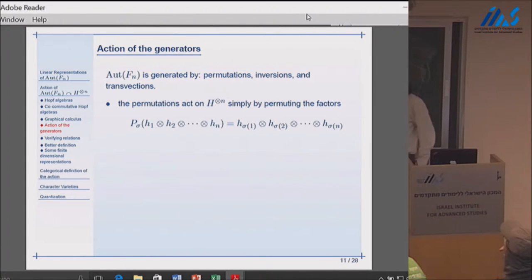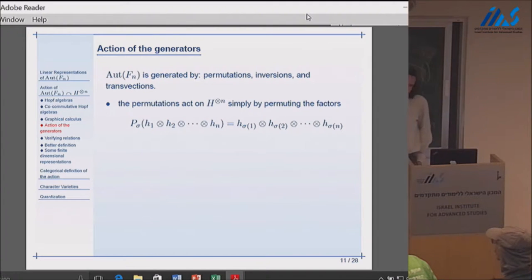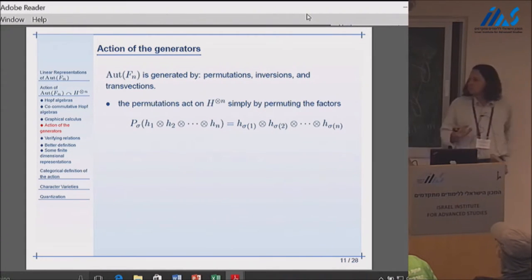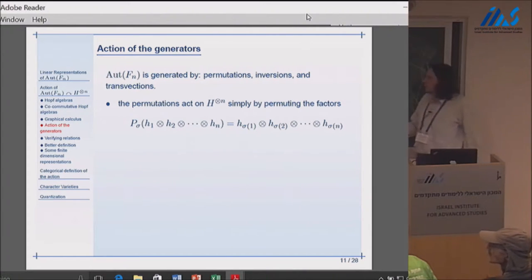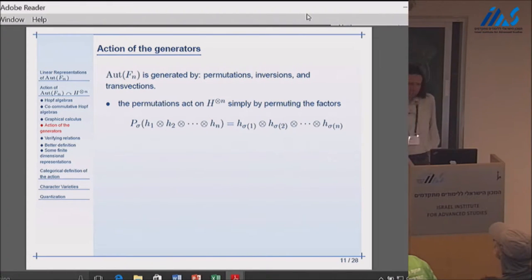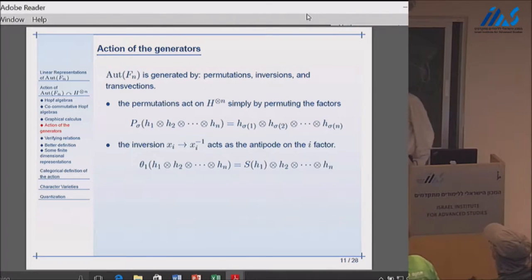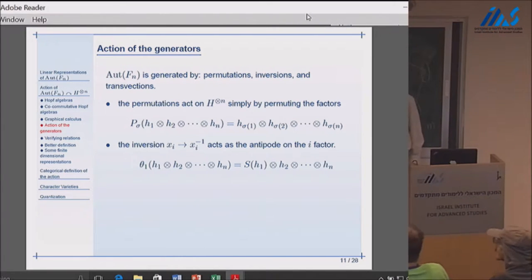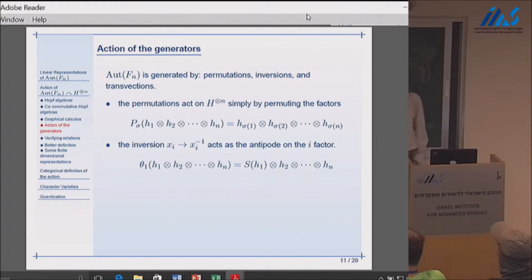The automorphism group of the free group is generated by several types of elements: permutations which permute the generating set, inversions which take a generator to its inverse, and transvections which multiply one generator by another. It is relatively easy to figure out how permutations and inversions need to act. If you have a permutation of n elements and an element in the n-th tensor power of H, there is only one reasonable way to act—you permute the corresponding copies. For inversions, in the Hopf algebra you have the antipode of order two, so you apply the antipode to the corresponding component.